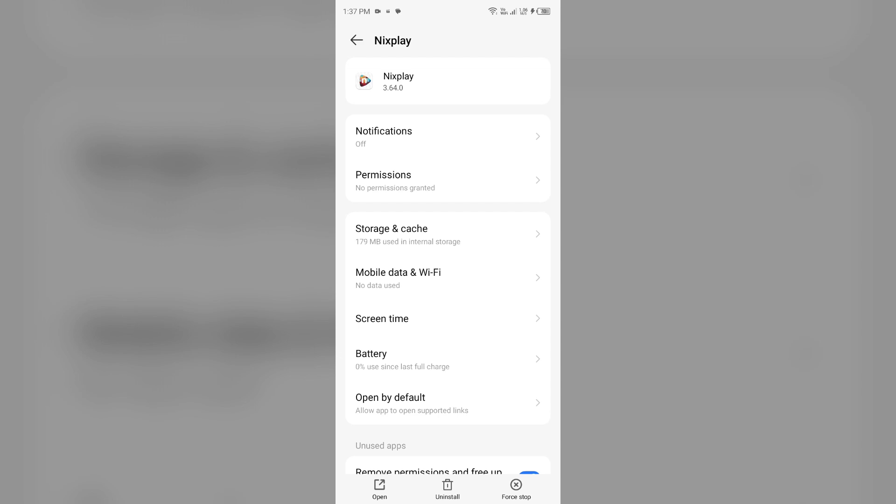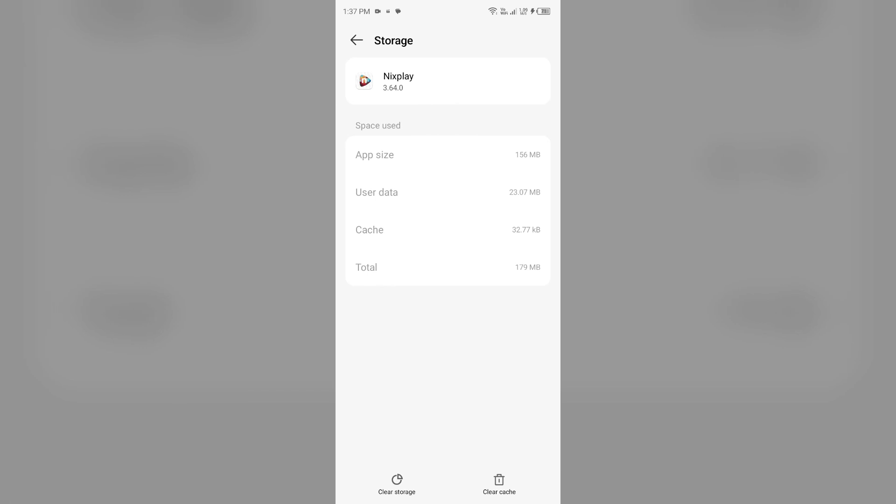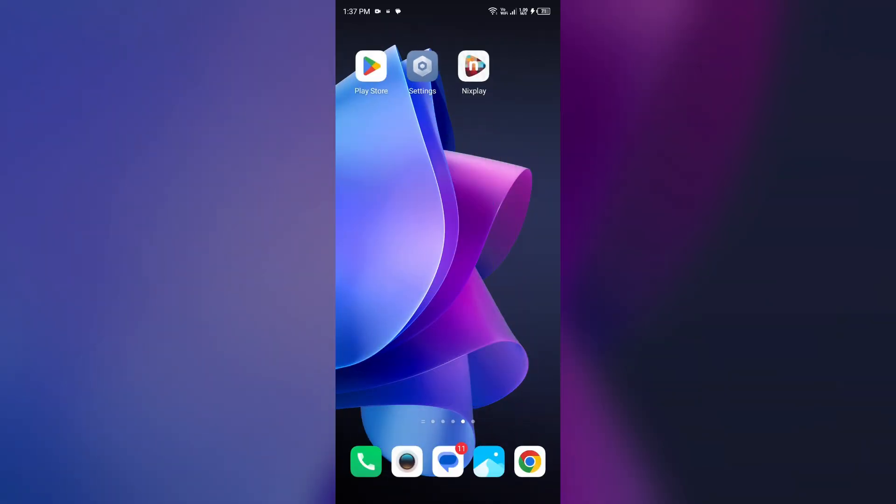Clearing the app cache can also resolve performance issues. To clear Nixplay app cache, come to the same interface and then go to storage and cache, then tap on clear cache to clear the app cache.